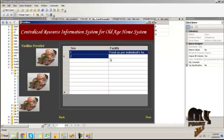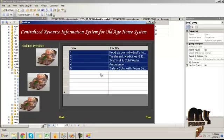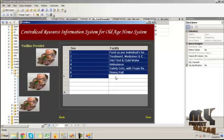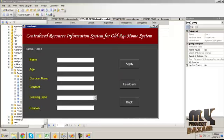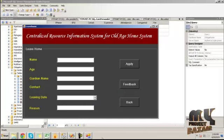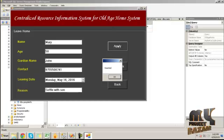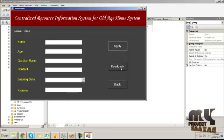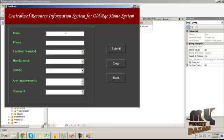By clicking on the Facilities and Feedback button it will show the facilities provided by the old age home, and those facilities are listed there. Then click the Next button — people who are staying in the home can leave at any time; for that they have to provide their information and click the Apply button.